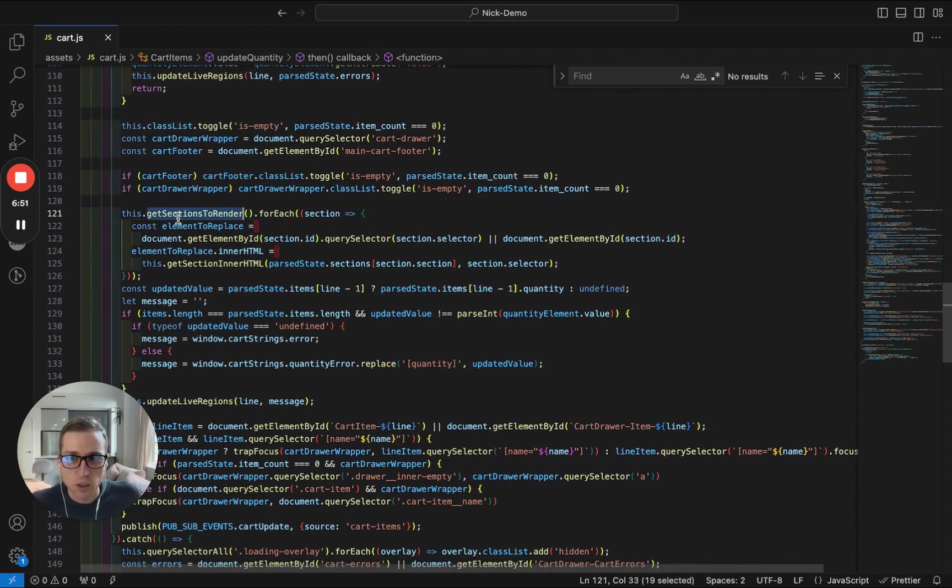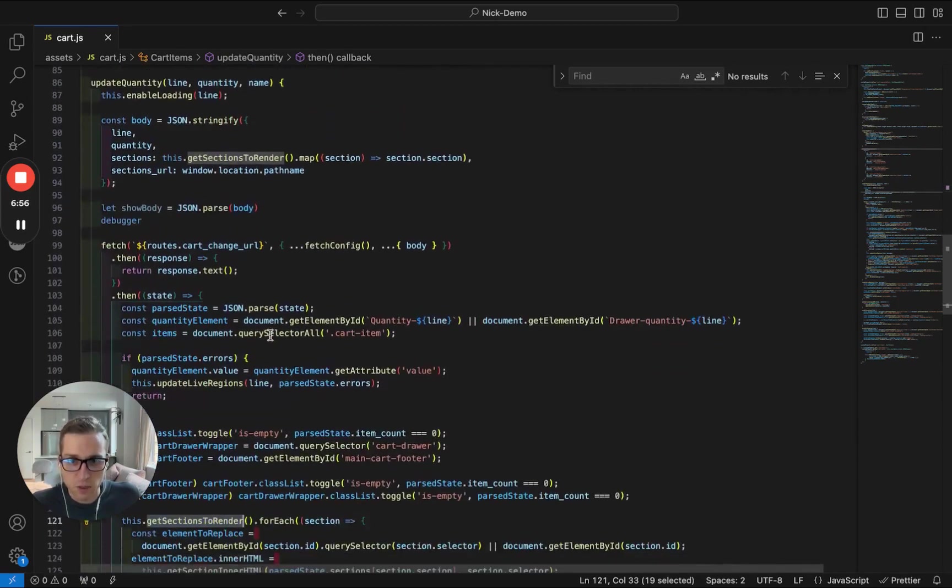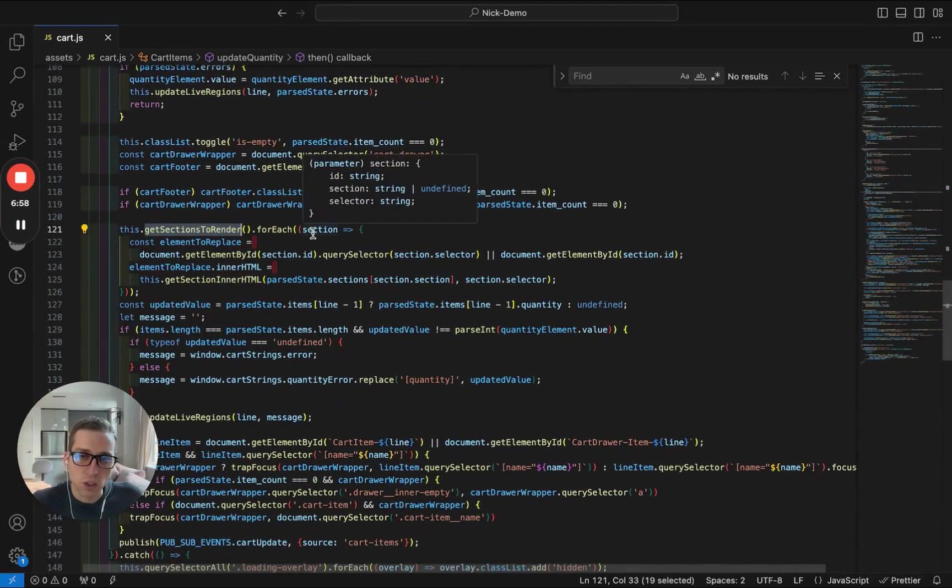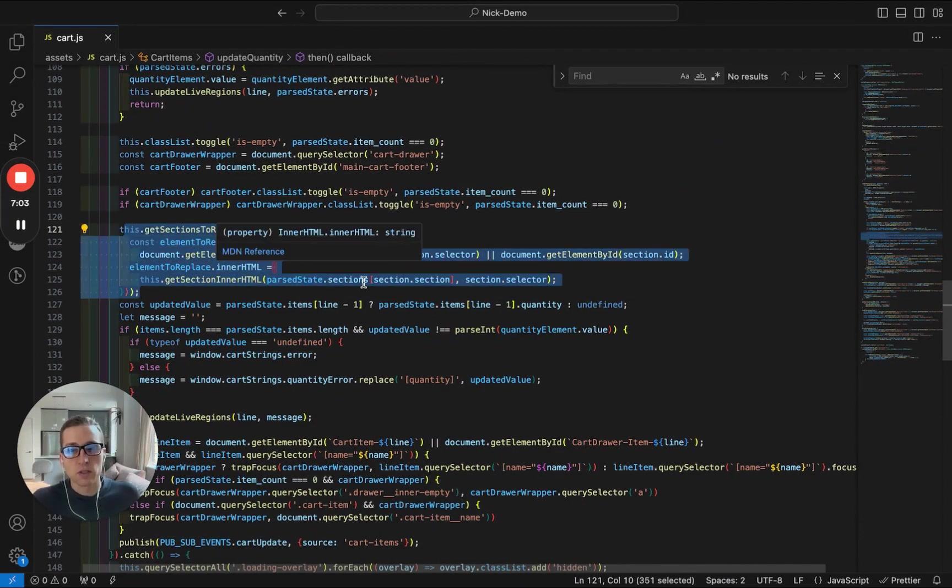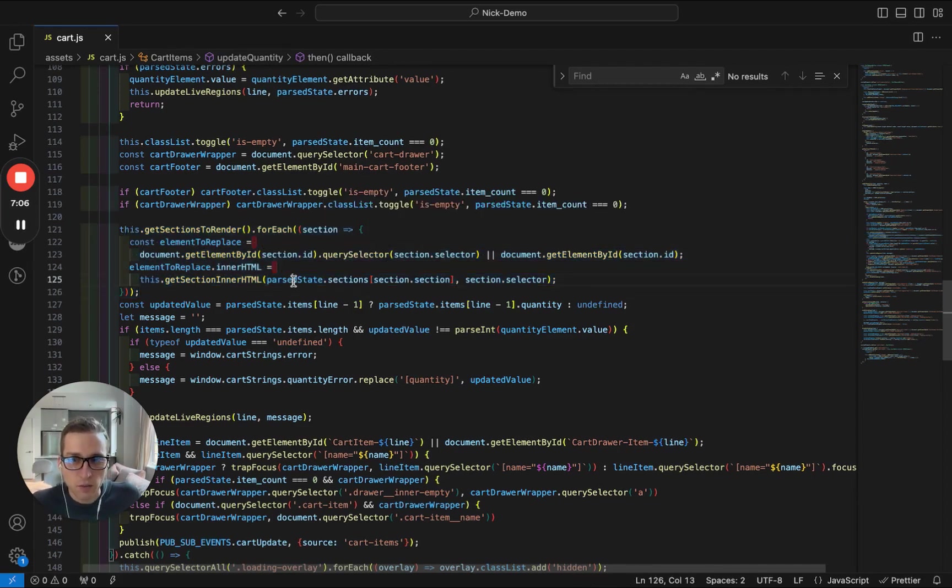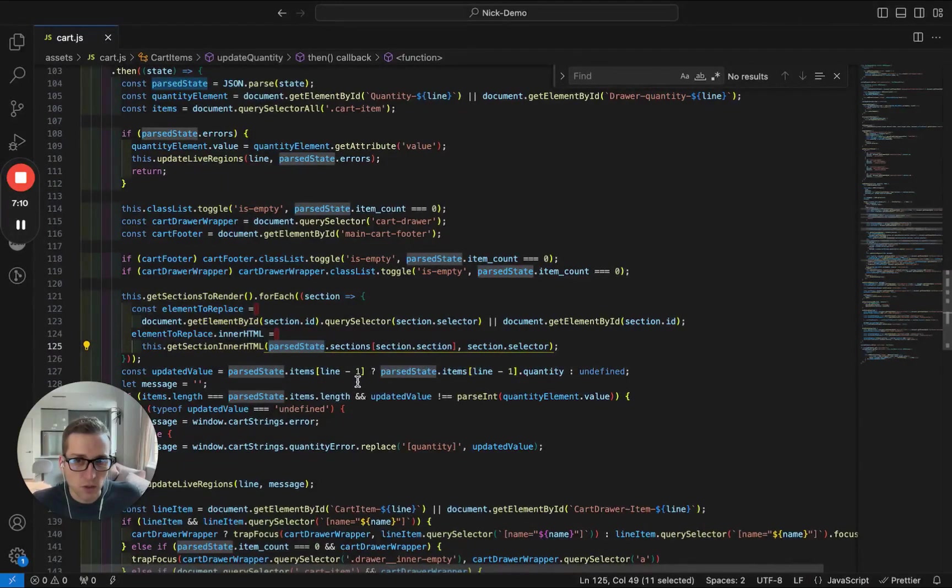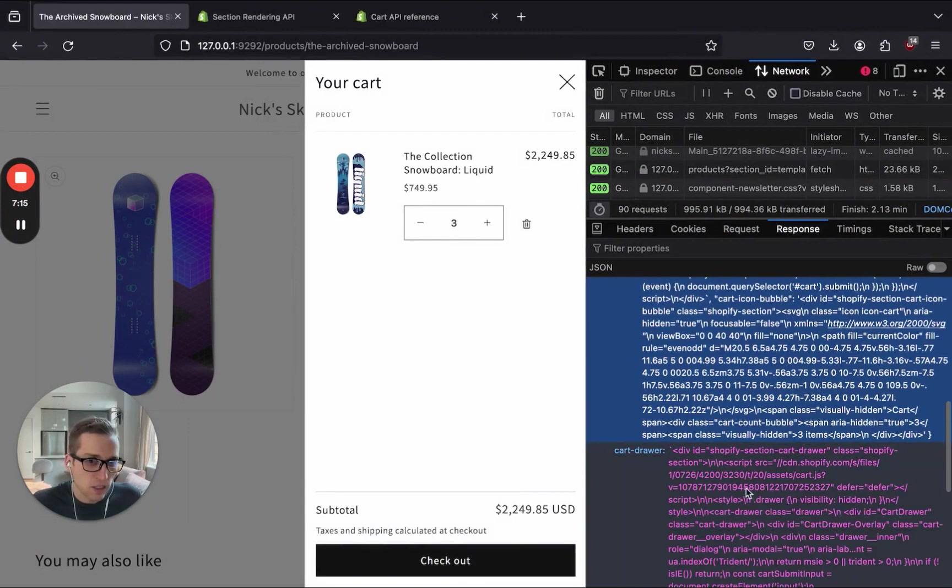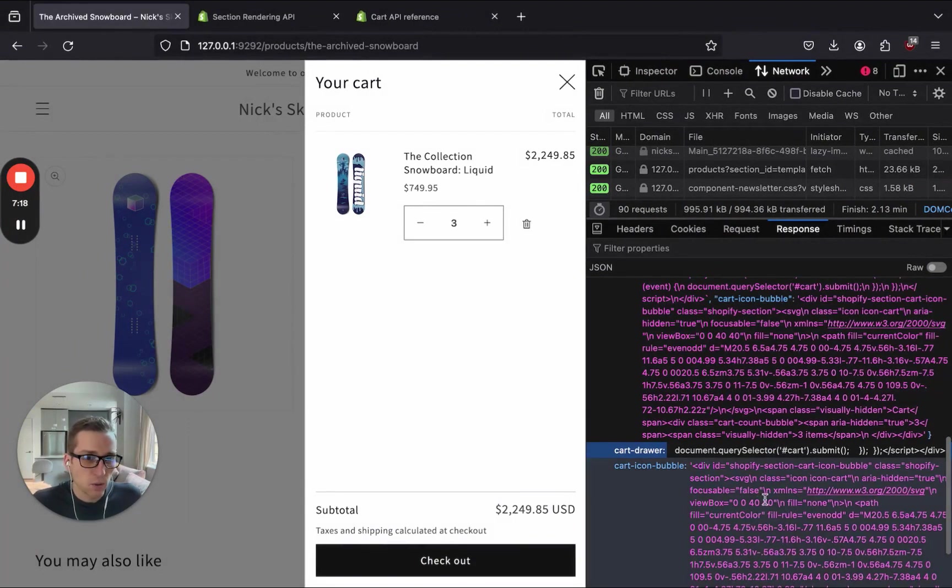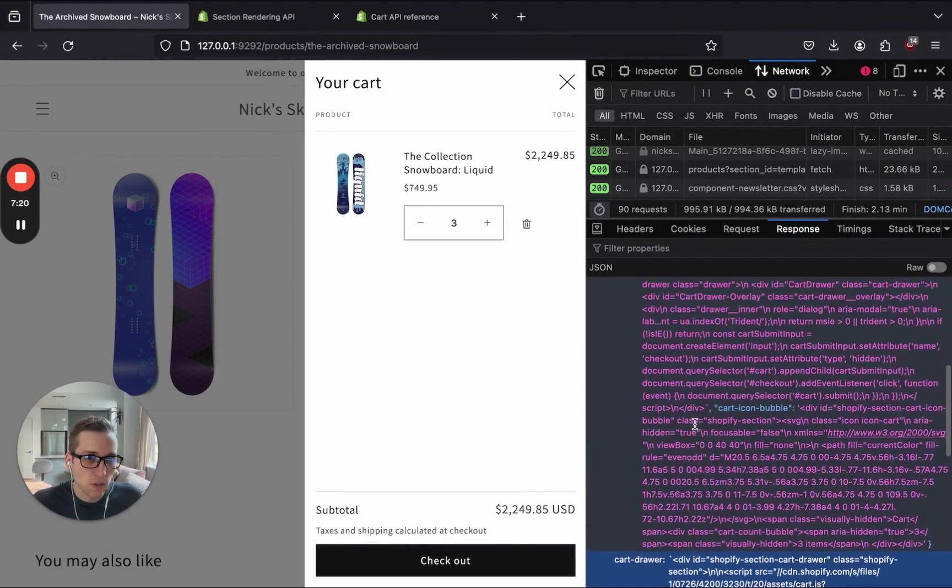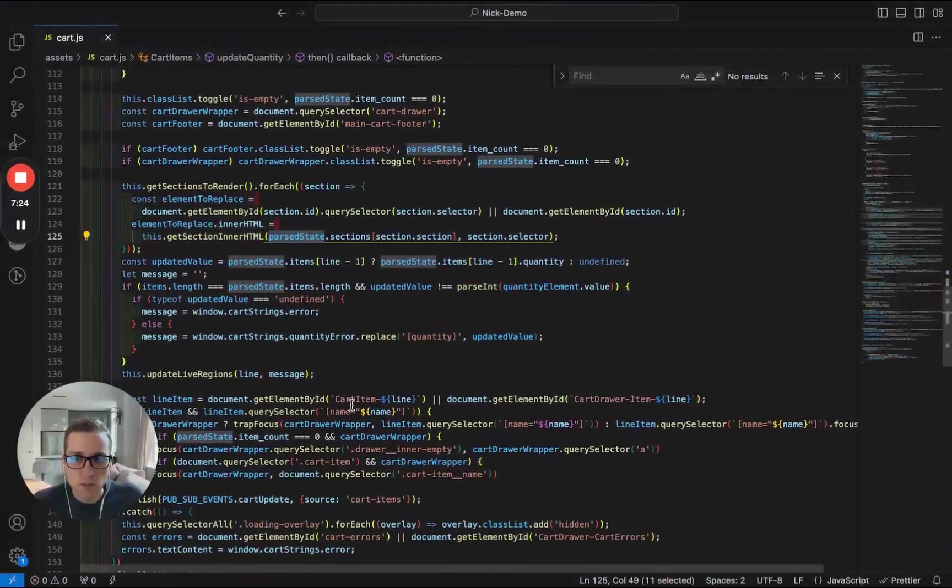...you'll see we're calling this getSectionsToRender function method again, which we already know. And then what we're going to do is we're going to loop through that and then we're going to essentially replace those sections with the sections that are returned in our parsed state. So in other words, we're going to loop through each of those sections and we're going to look for the existing code that's already on the site. And we're going to replace it with this code that's been returned in this response.